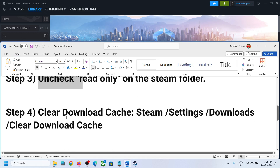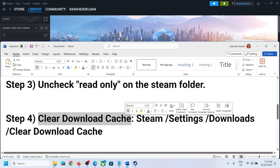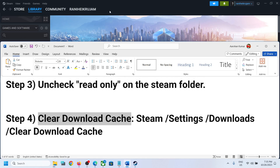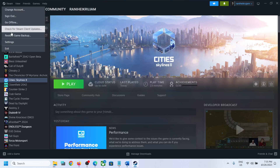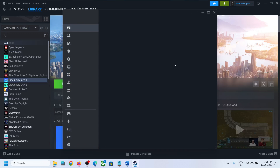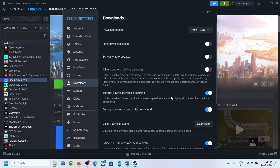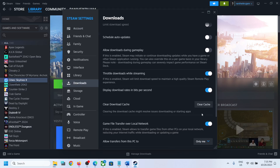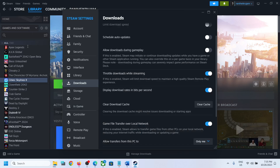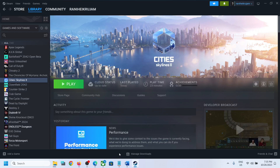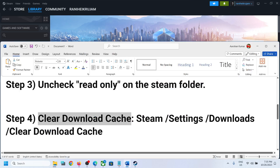The next step is to clear the download cache. For this, go to Steam and click on Steam at the top, then click on Settings. Go to Downloads, and over here you can see the option which says Clear Cache. Click on it and then click on Confirm. After this, it will restart Steam, and then try to install or update the game.